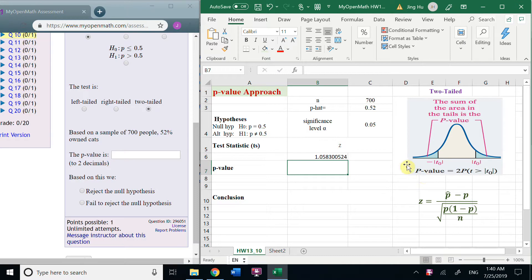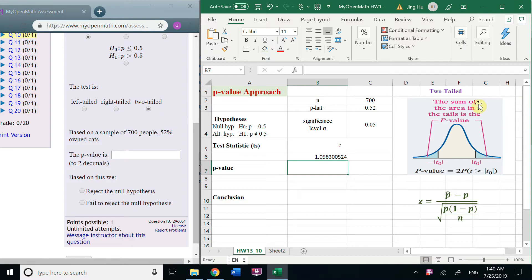So, we get the test statistic and then we could get the P value because this question is about two-tailed. We put here two-tailed.